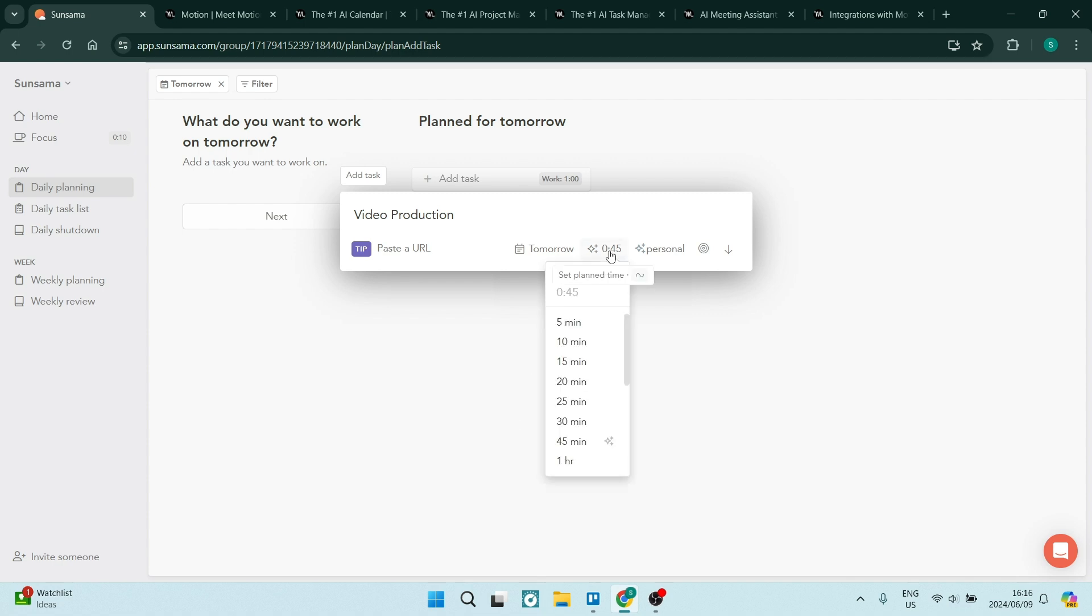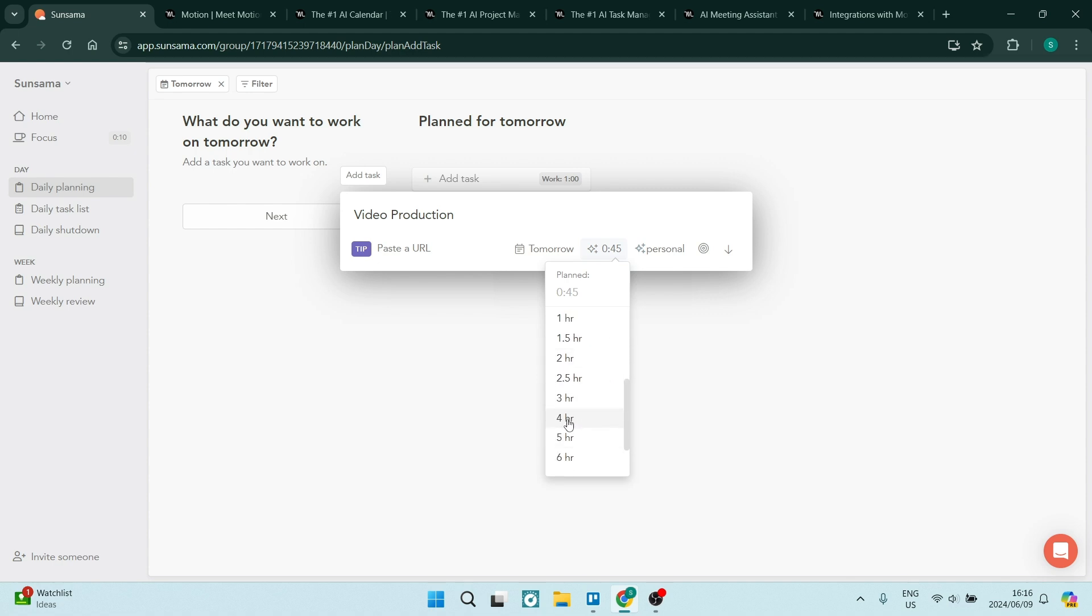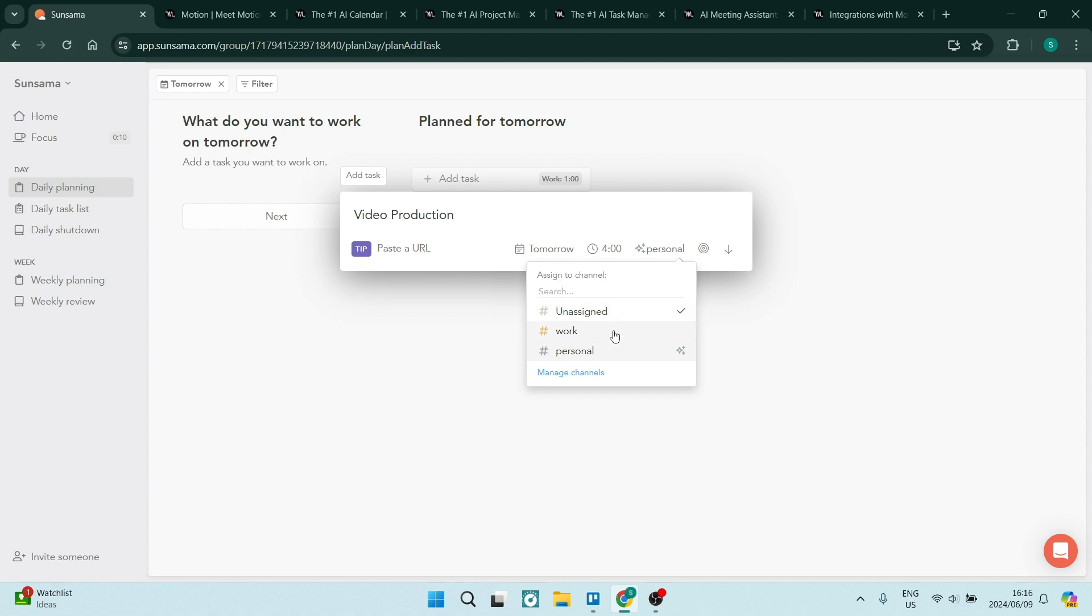And it also allows you to assign a time period to the task. So we are going to be in production for four hours. And then you can see here, you can assign this either to work, personal, or you can create another channel.